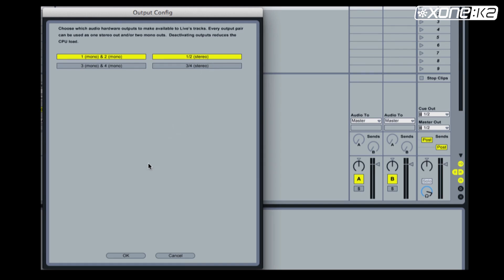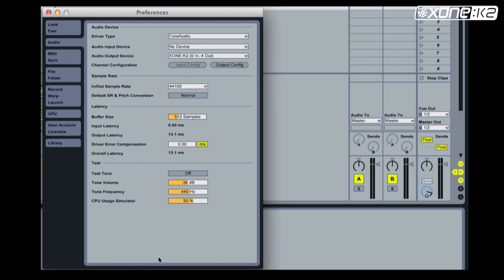Choose ok. Check that the cue out and master out both display 1 and 2.